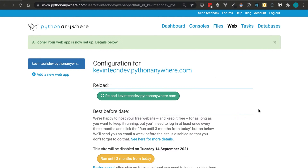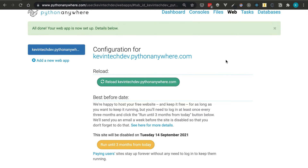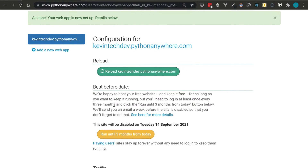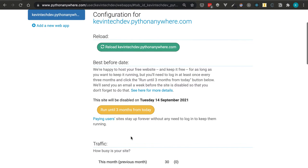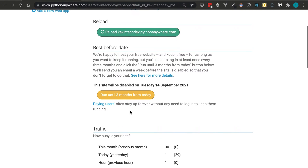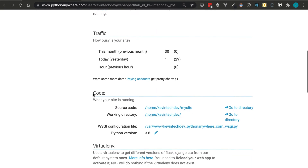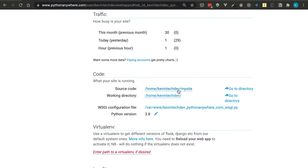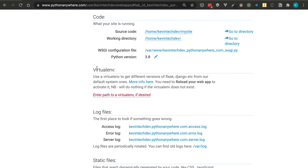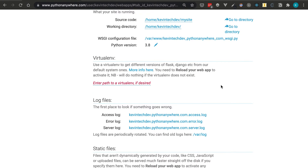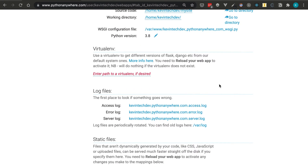Now it's all set up. One important thing: you need to click the button to keep the application running for three months from today. If you don't, the server won't shut down and you won't lose data, but your web application won't be accessible — so every two or three months just come in and press it. It also shows traffic information, where the source code is, and the virtual environment settings. It's best to use the batteries-included libraries rather than a custom virtual environment, because virtual environments count against your half-gigabyte storage allowance and can get large quickly.